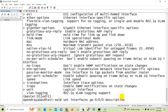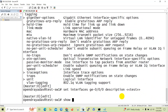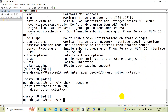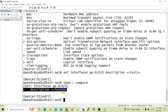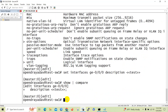Let's say the description will be 'test'. We can see what changes we have performed — it will show the previous and recent changes. Here you can see we have added the description to the ge-0/0/0 interface.